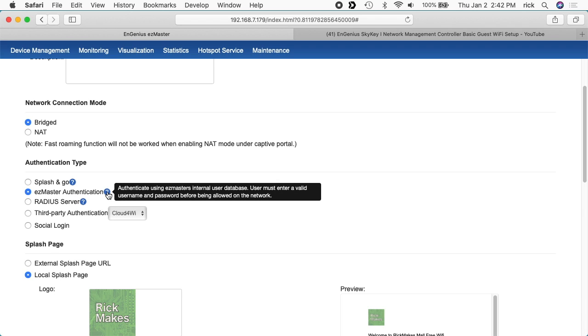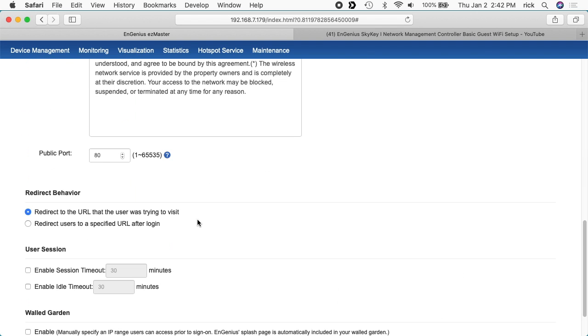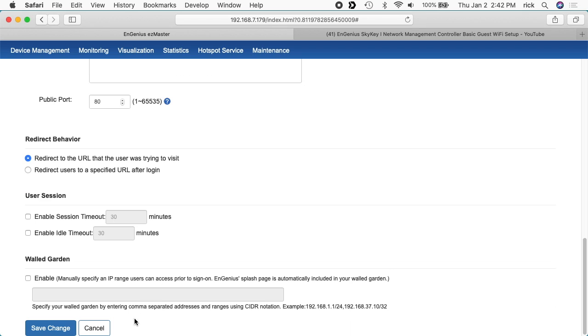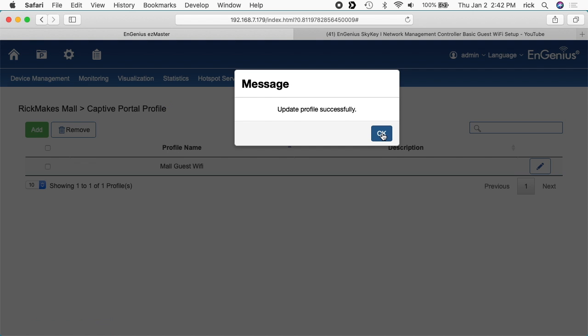If I hover over the question mark here, it says authenticate using EZ Master's internal user database. User must enter a valid username and password before being allowed on the network. I'll click save change down here. It says update profile successful. I'll hit OK.